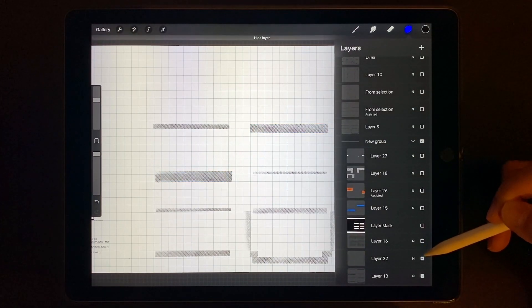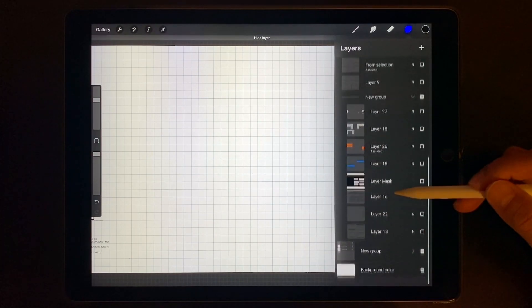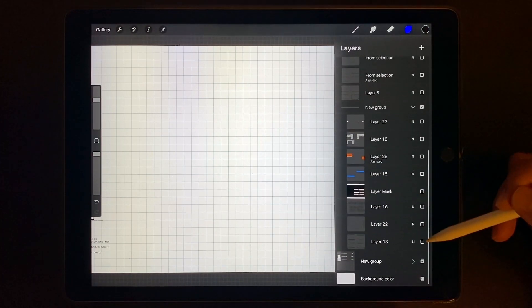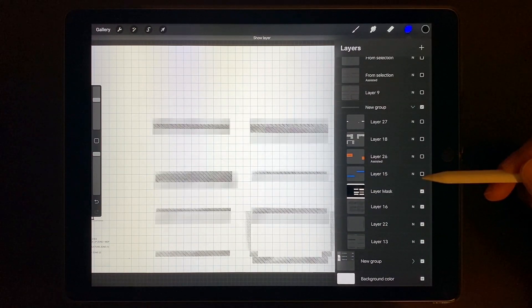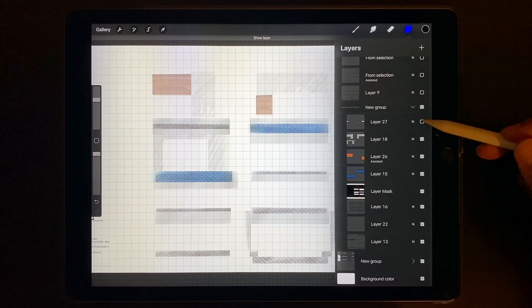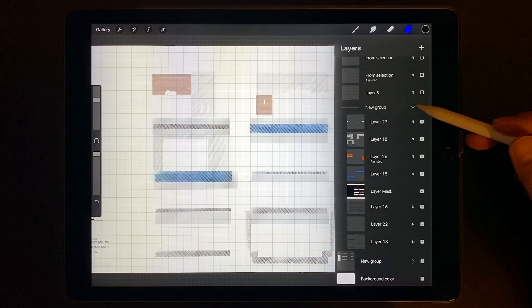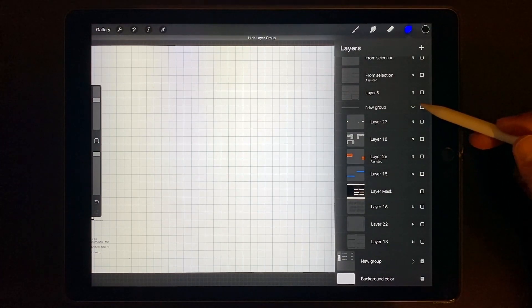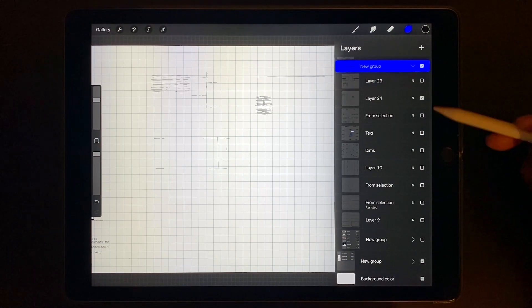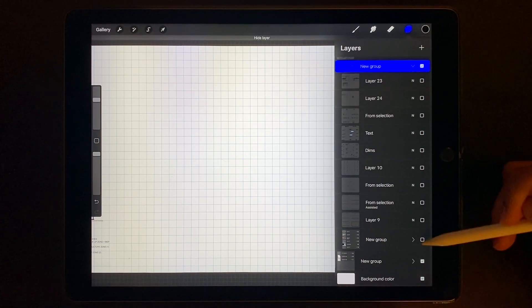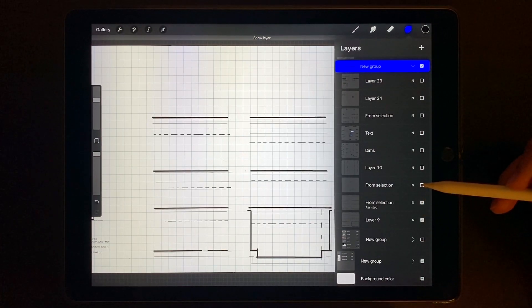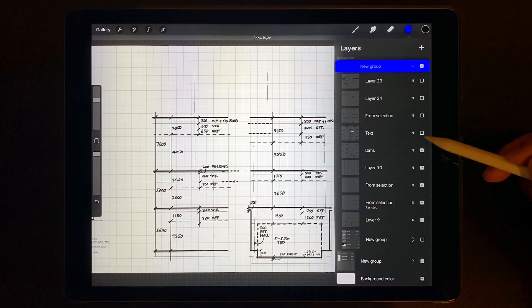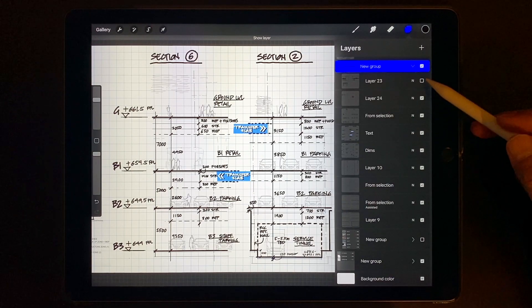And often I'll need to isolate certain layers so I can focus in on particular details. Procreate just makes this so easy. One thing I love is the ability to group layers. This was a game changer when it was introduced. I do the same thing in Photoshop. Grouping just helps immensely for when you have a lot of layers like me.